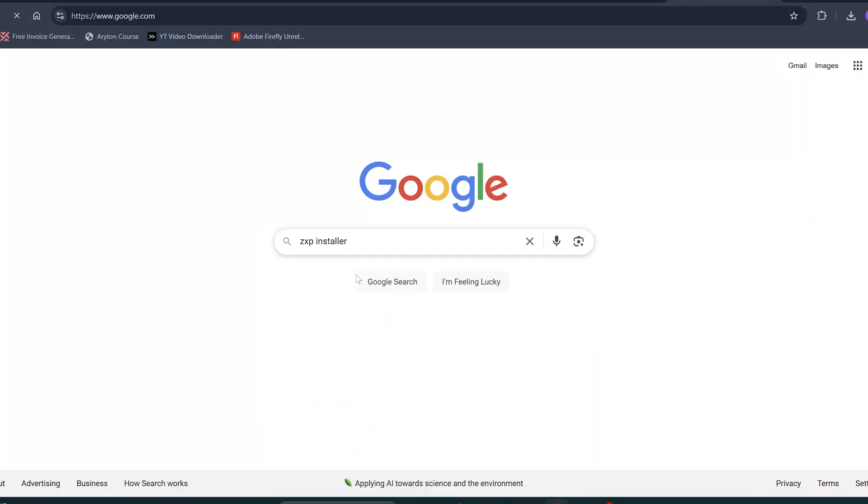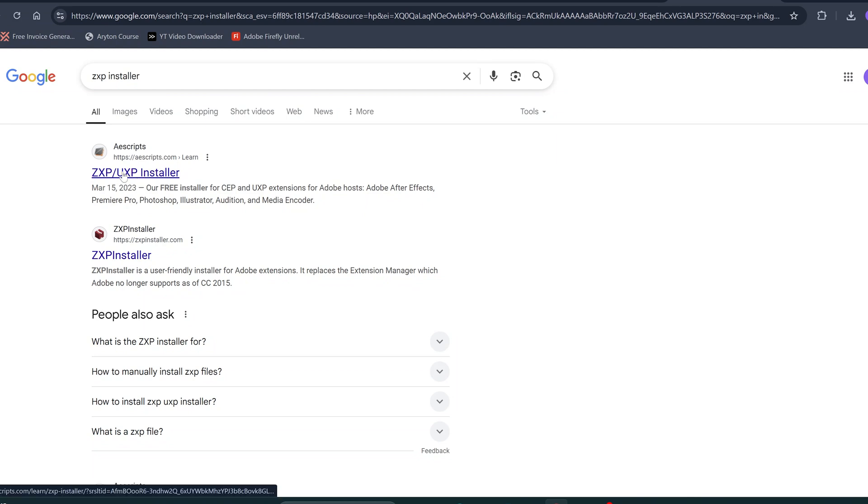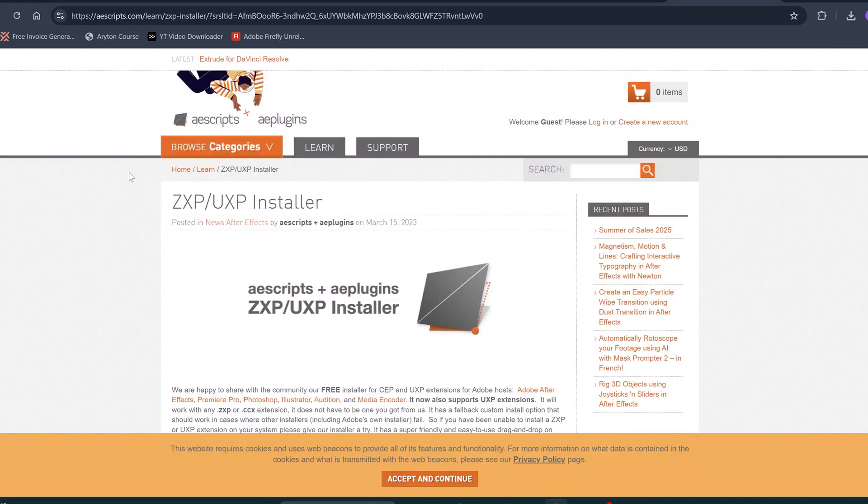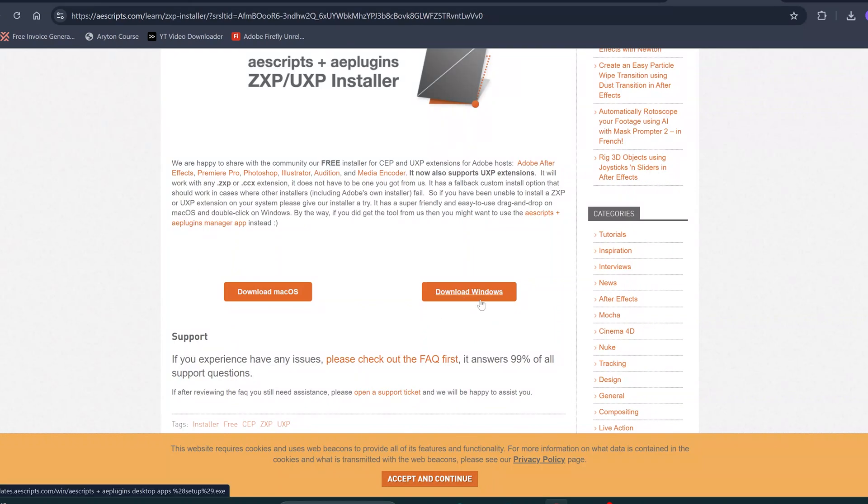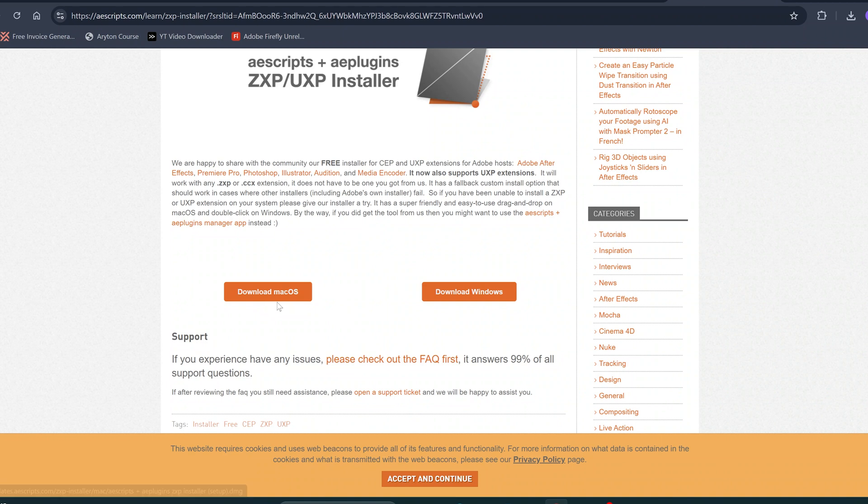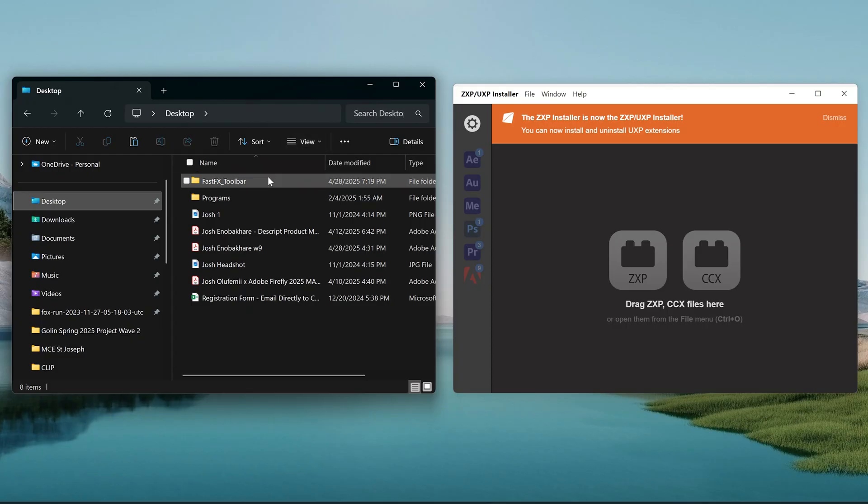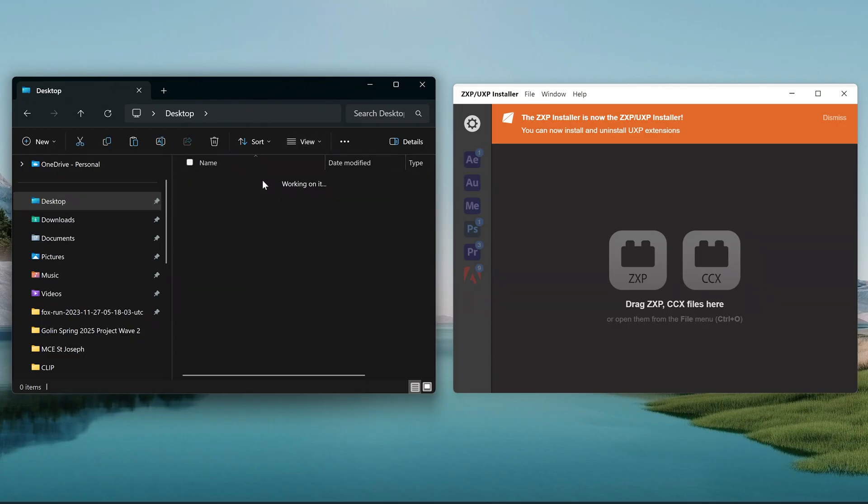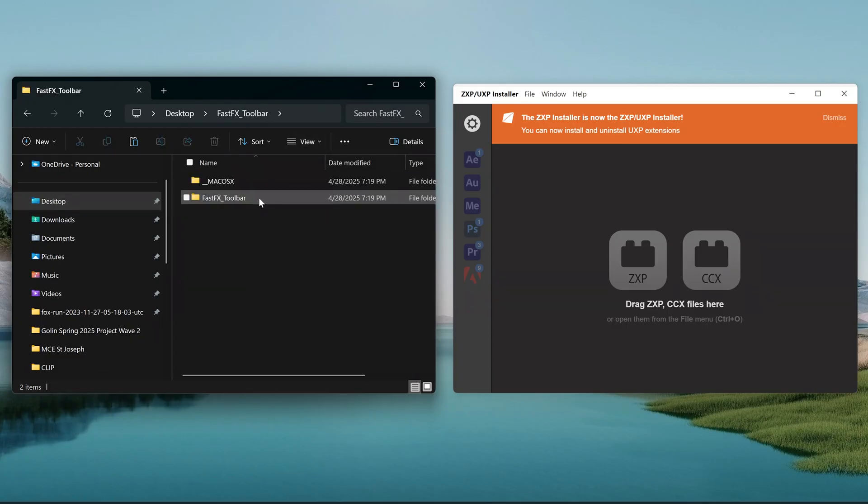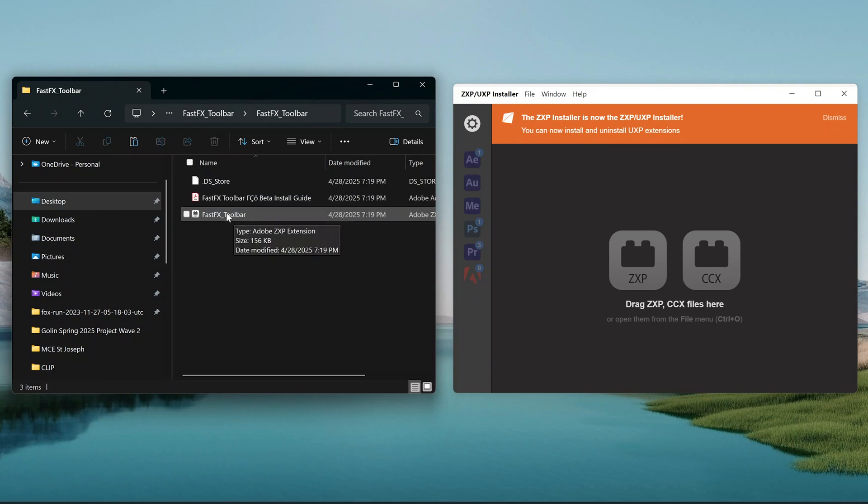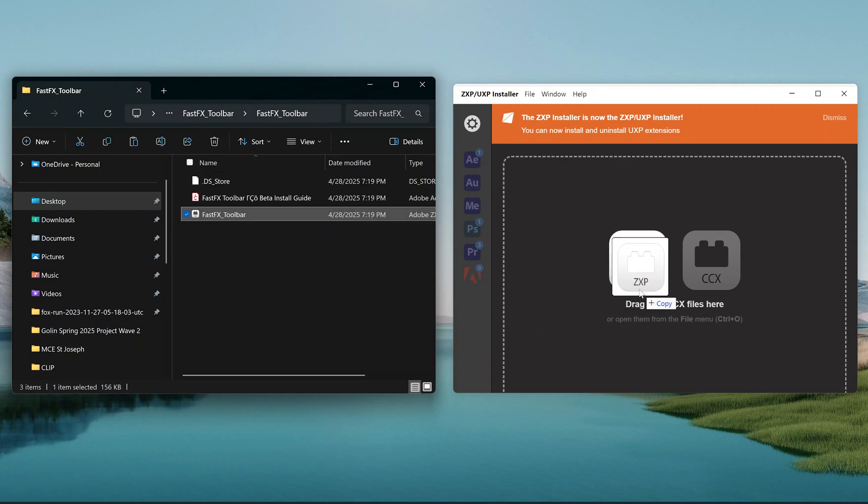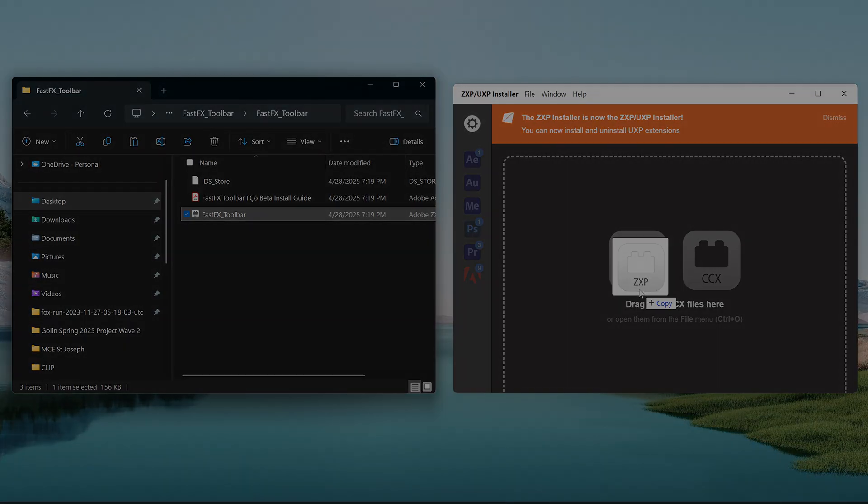Go to Google and search for the ZXP installer. This is a very famous product installer by Aescripts. There's a very big chance you already have it downloaded on your computer. Open the installer and drag the ZXP file into it, and it'll automatically install the FastFX toolbar inside After Effects. That's it. Now you're ready to go.